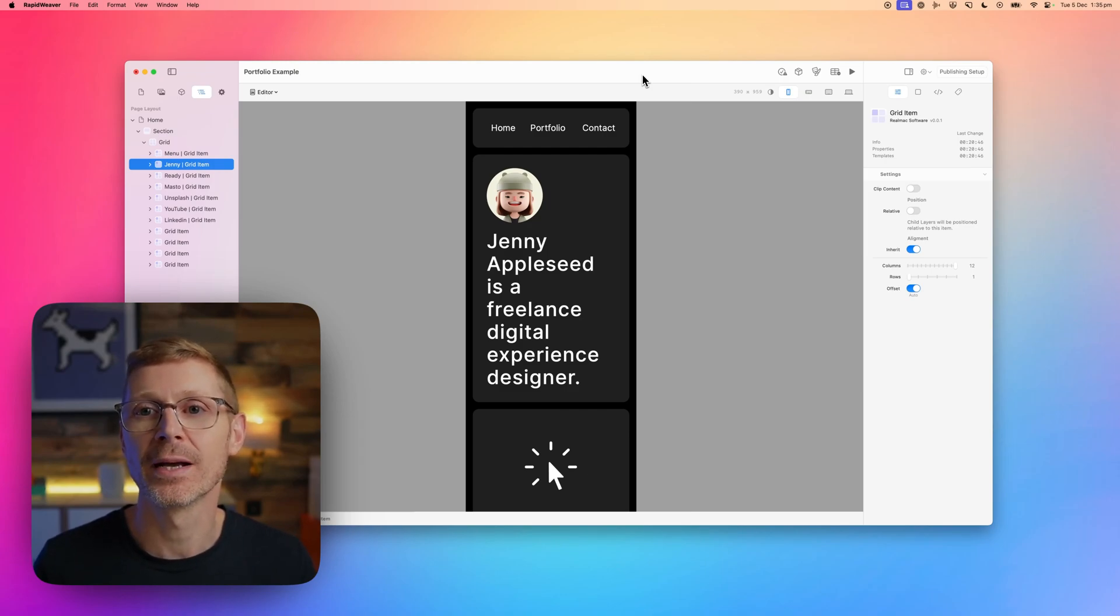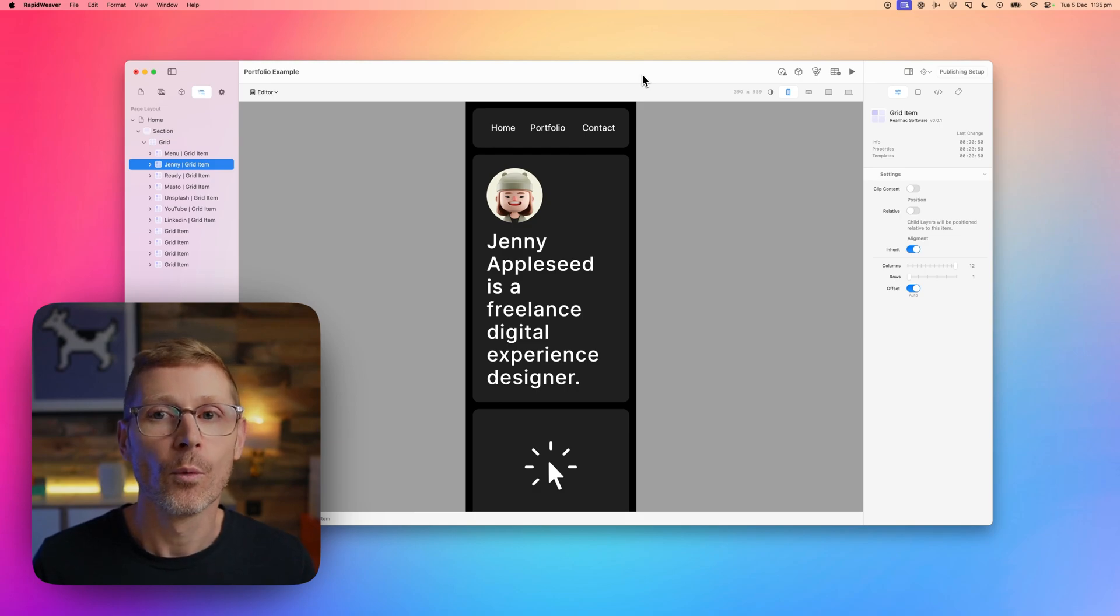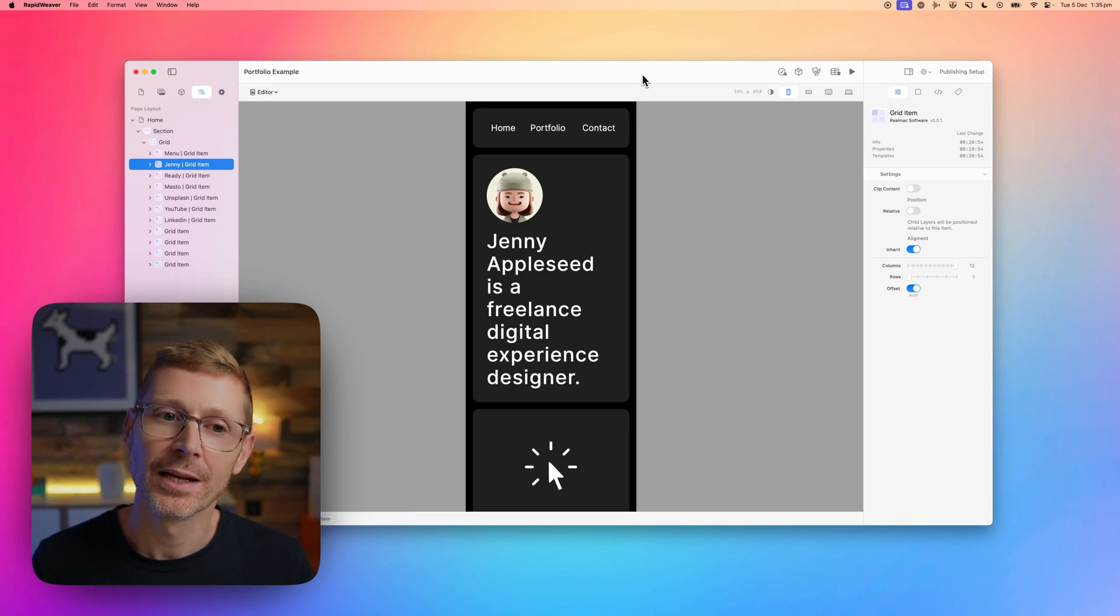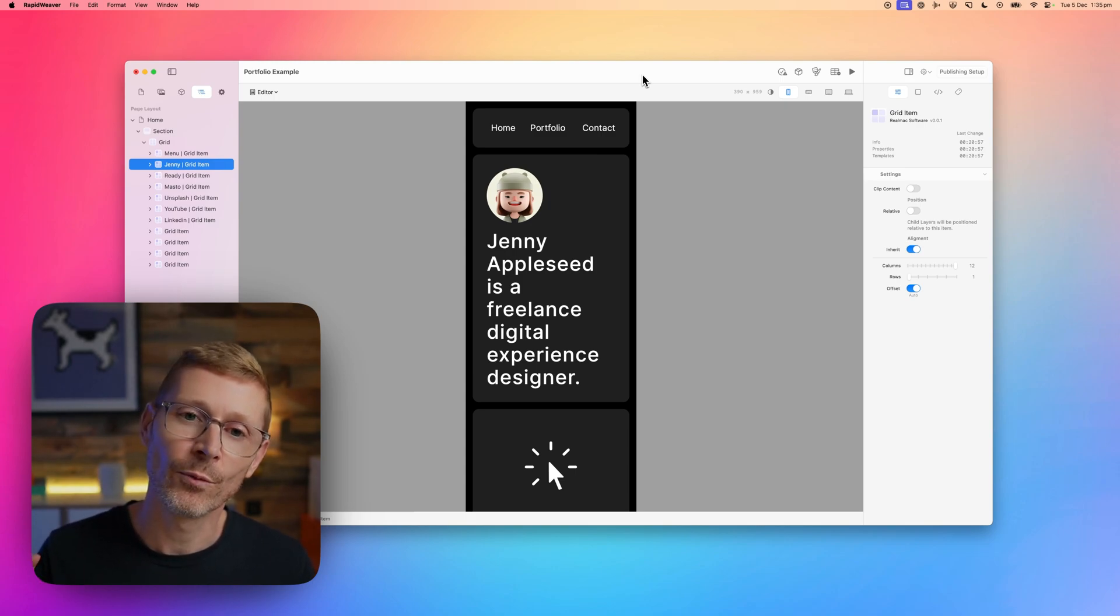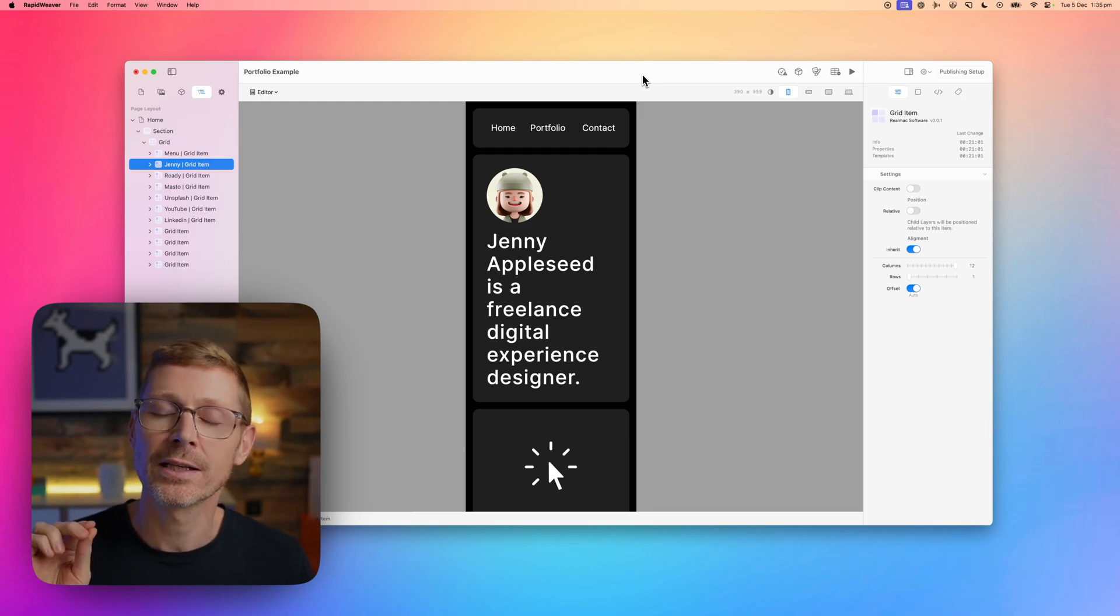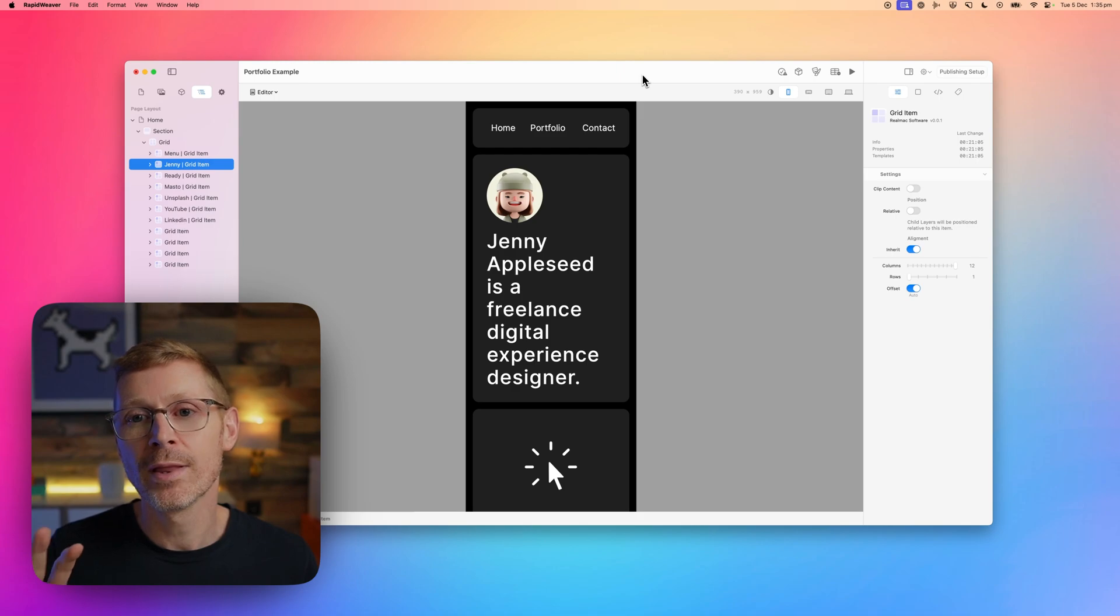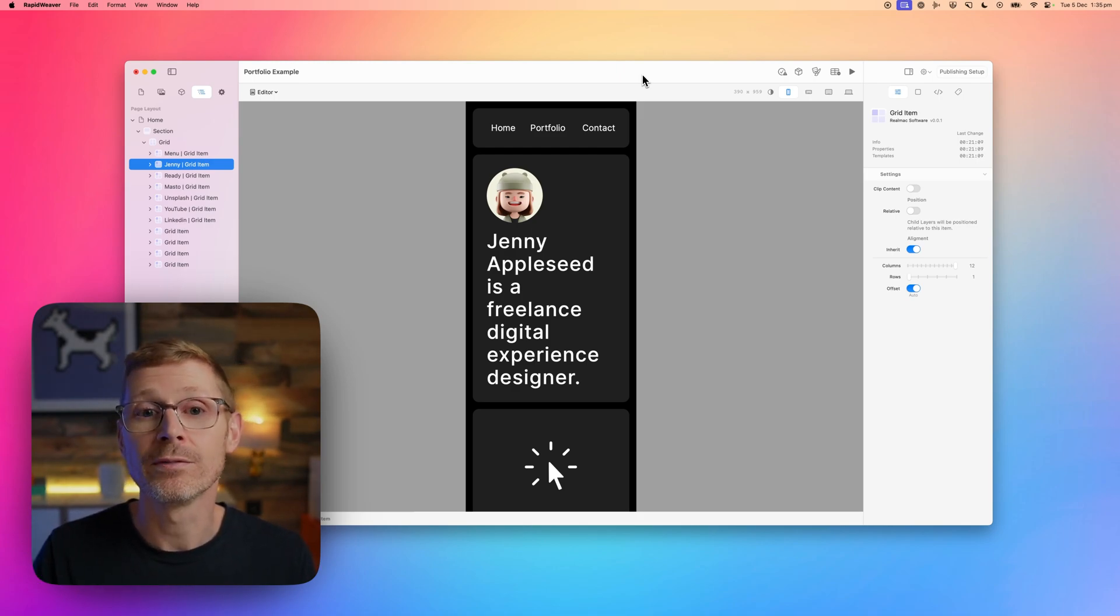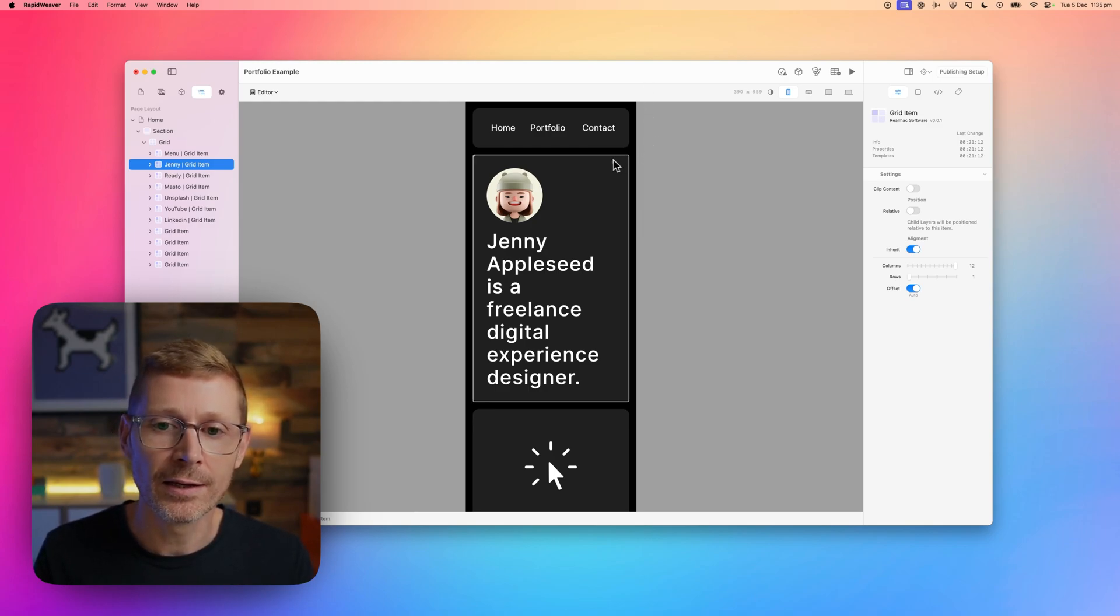Hi, I'm Dan from RealMac Software and today I've got something really exciting to show you. We're going to be looking at how responsive design works in RapidWeaver Elements. We've been working on this for quite a long time and we think we've really cracked it. This makes building responsive sites incredibly intuitive and easy. So without too much pre-waffle, let's just dive into it and have a look at what we've done.